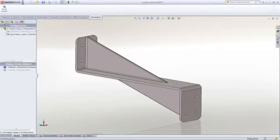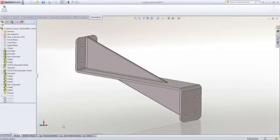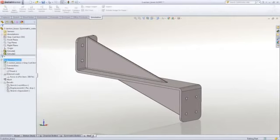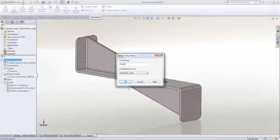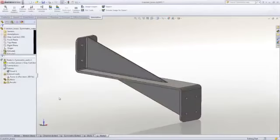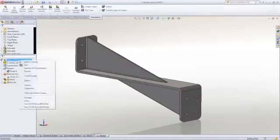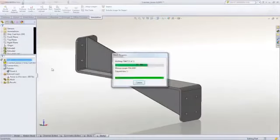If we change to the single web concept, we can take advantage of the simulation study we just created and make a copy using the duplicate command for this configuration. We need only click on Run to get the results. It will automatically mesh the model and get our result in a couple of seconds.